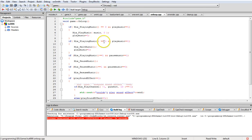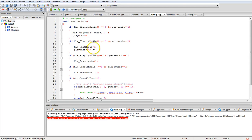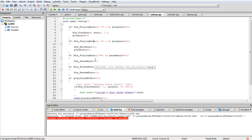Mix_HaltMusic stops playback completely — when you restart it, the music starts from the beginning again. We also set play_music back to zero. Pause, on the other hand, stops it in the middle so it resumes from that point. Mix_PauseMusic and Mix_ResumeMusic handle the pause and resume functionality.